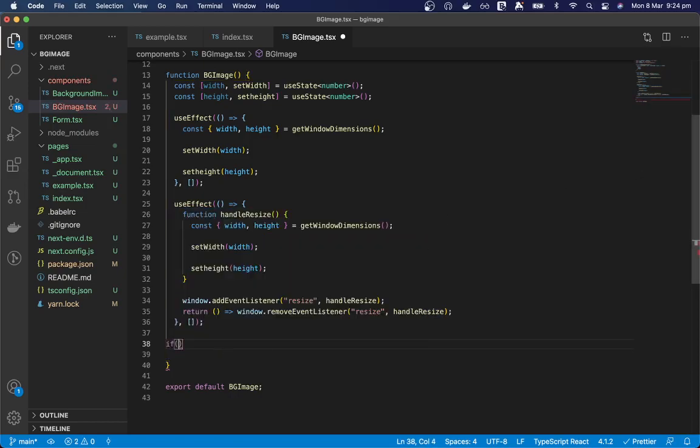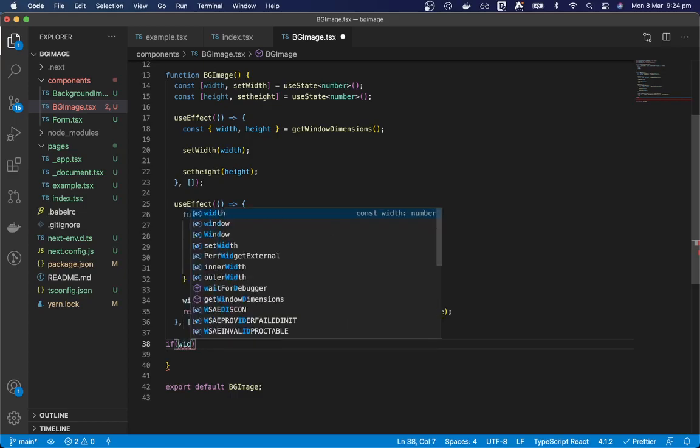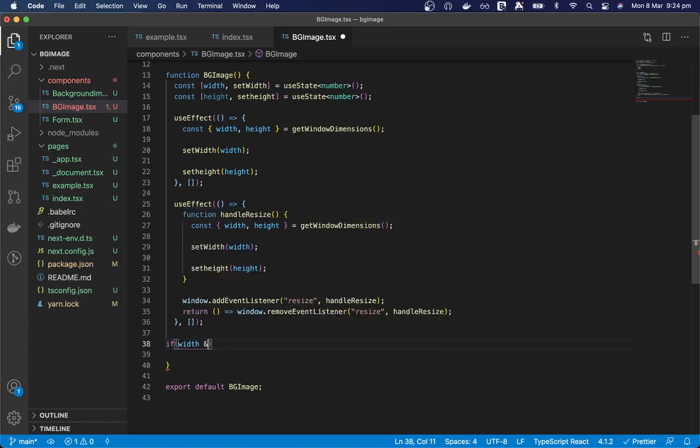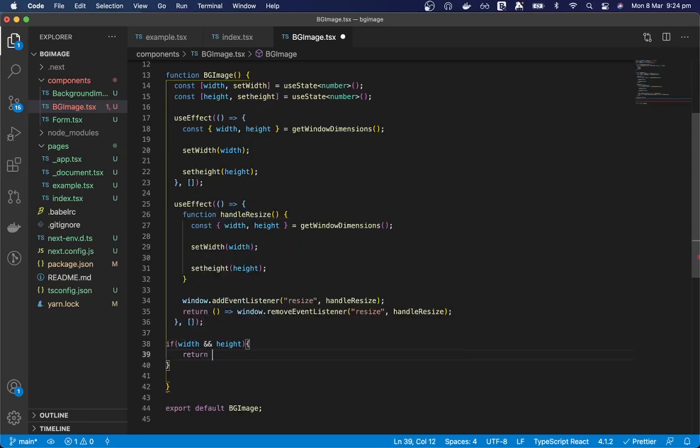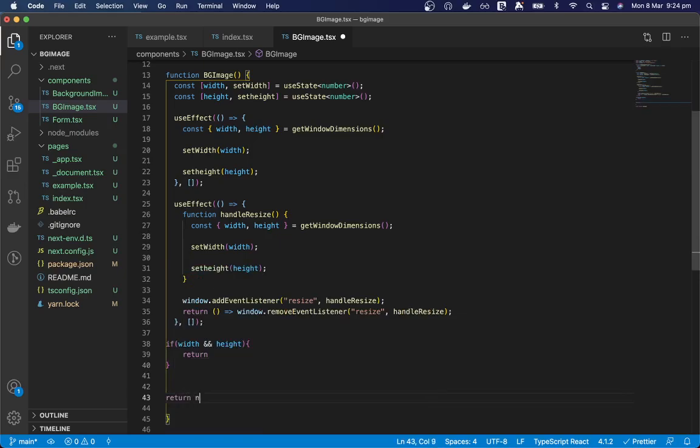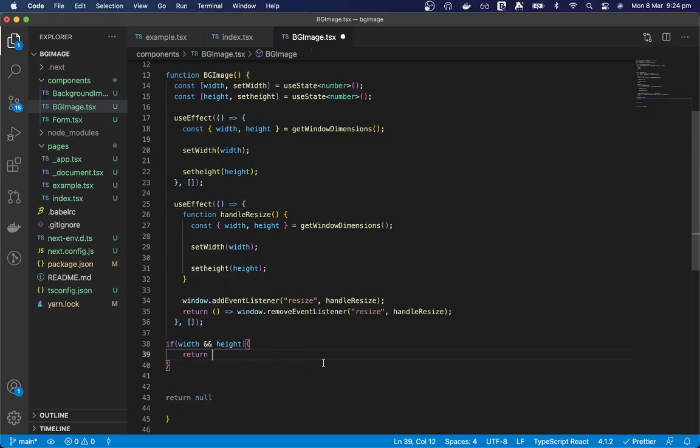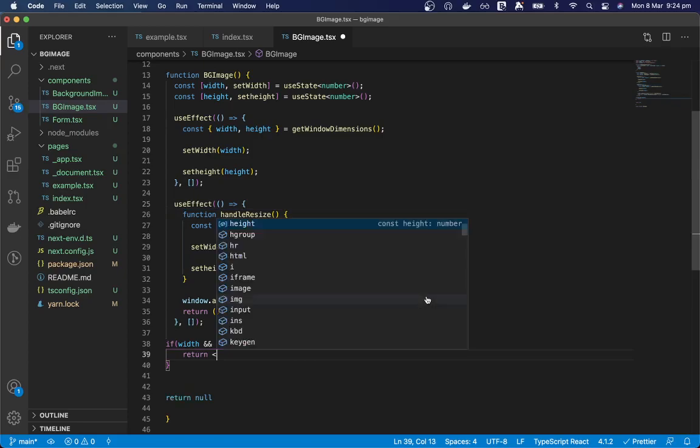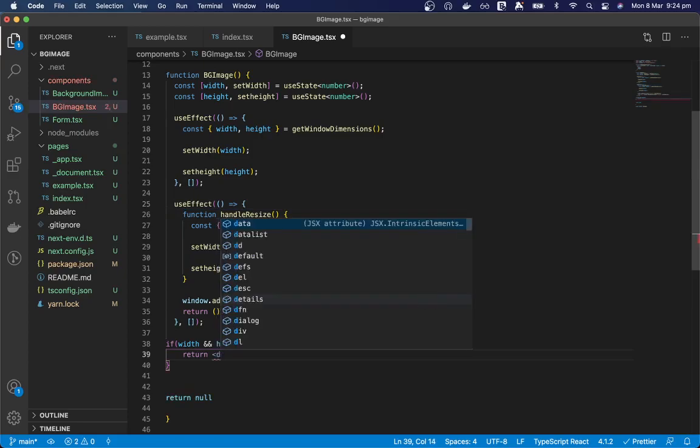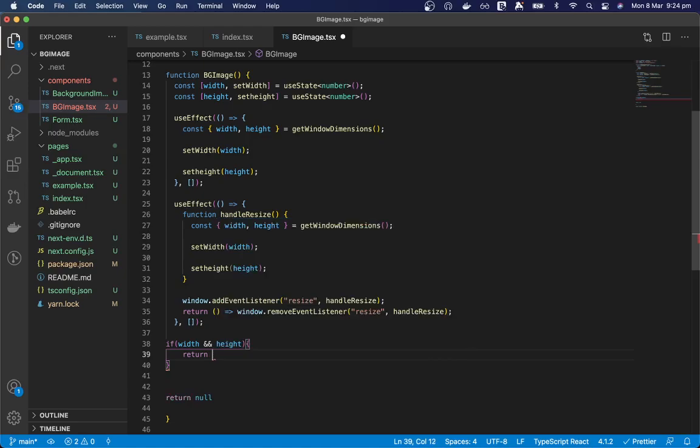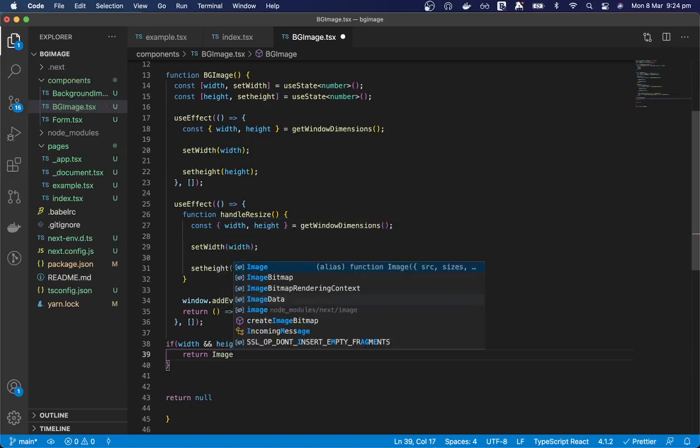So we only want to render this image if we have a width and a height. Otherwise we want to just return null. And we'll want to return the image component.